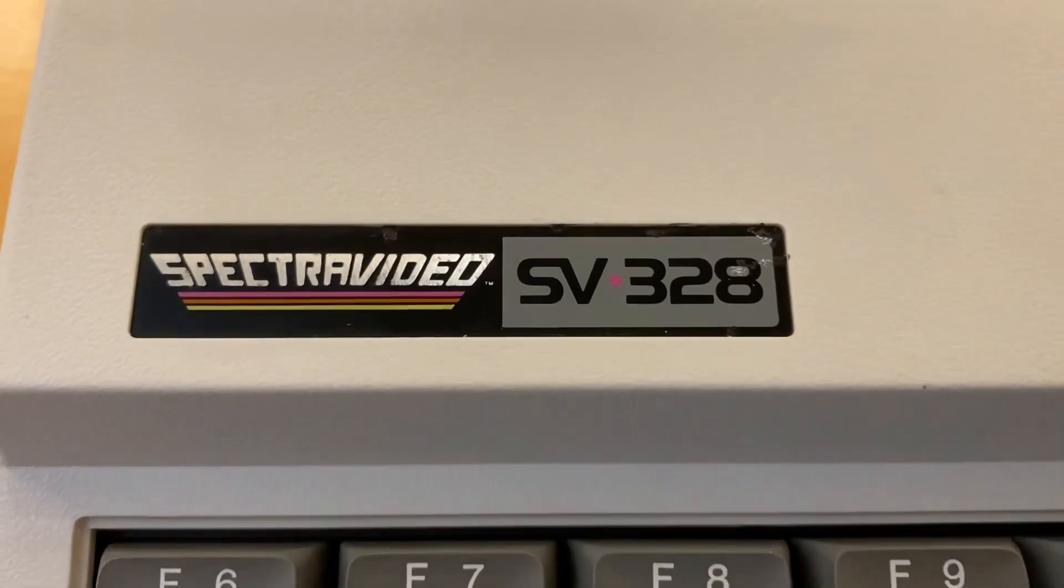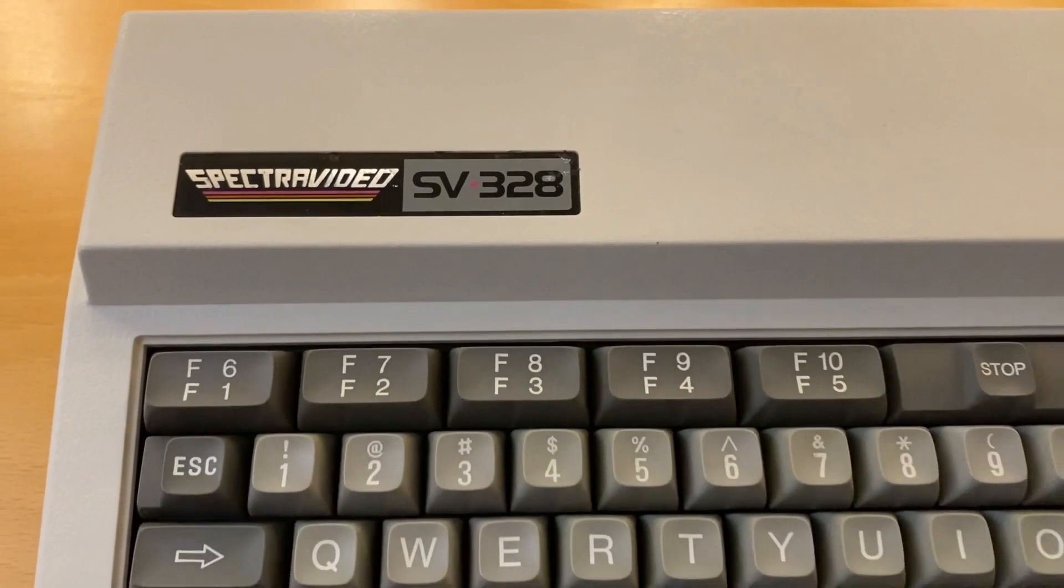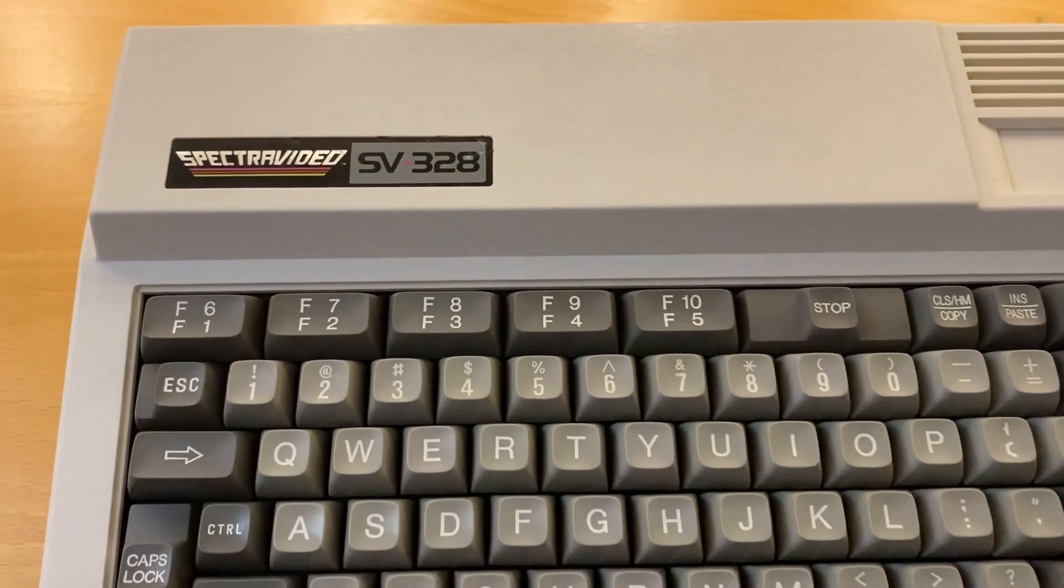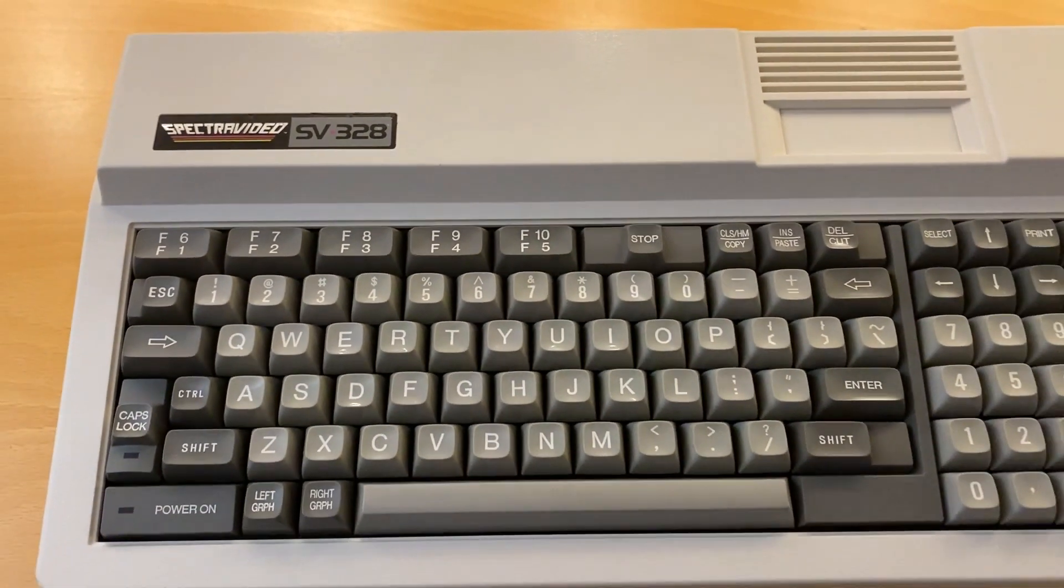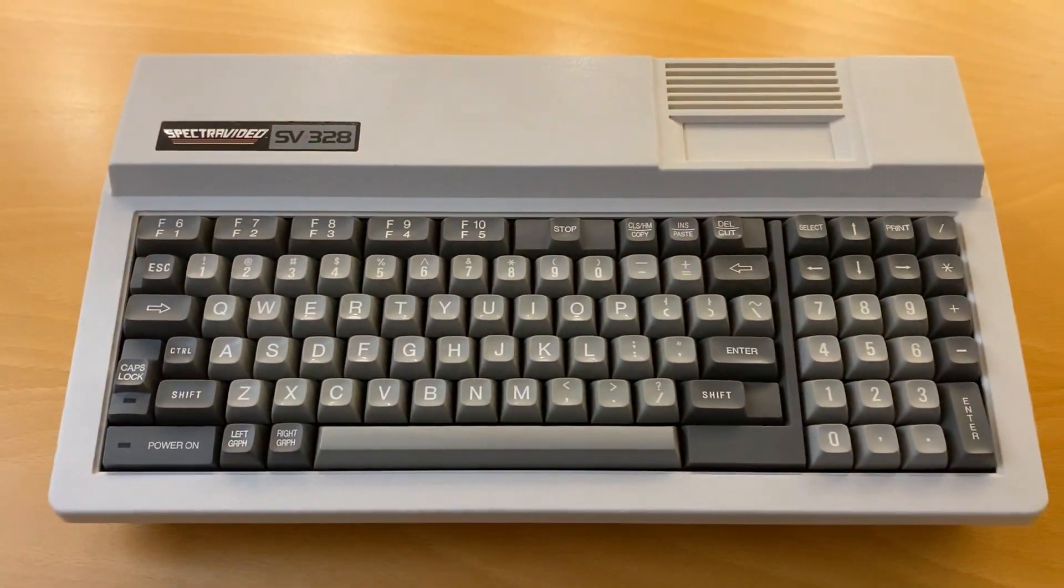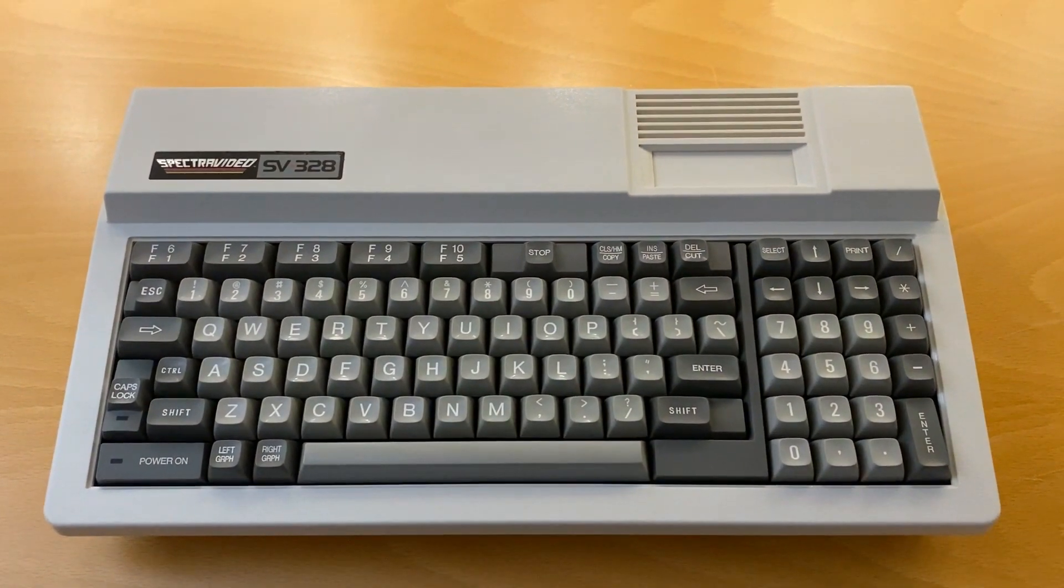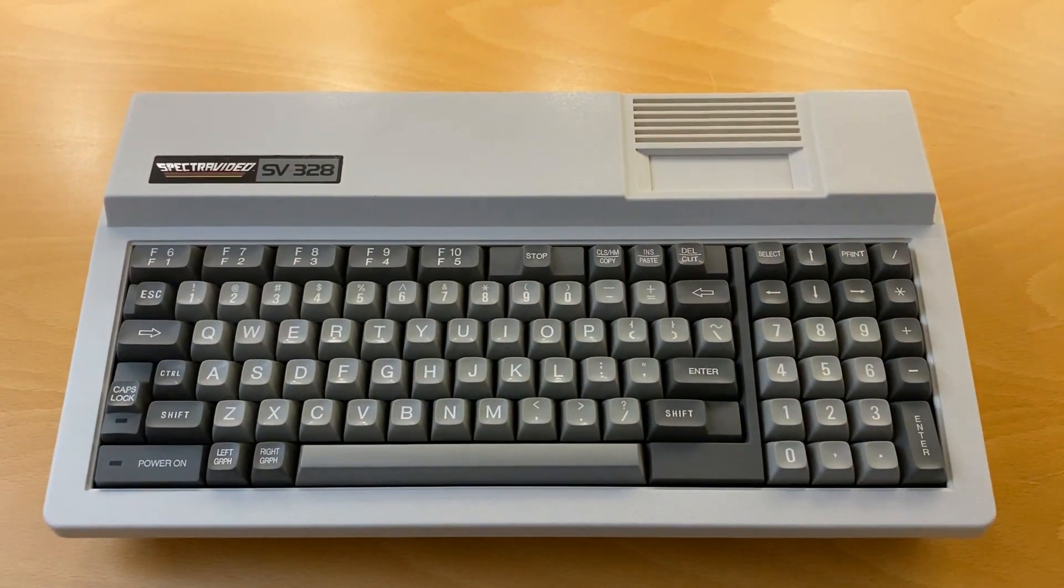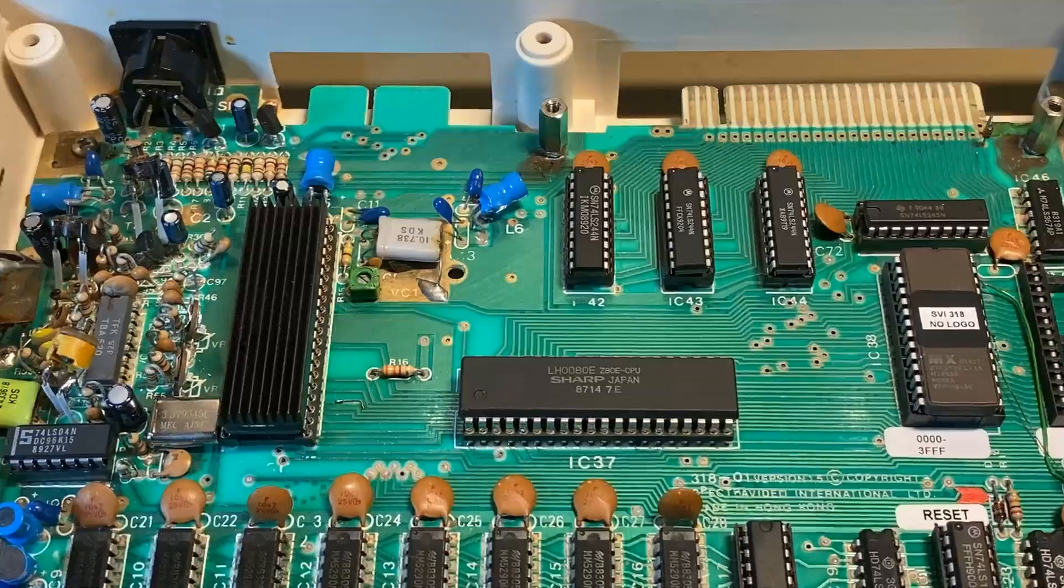Hello my friends. A few years ago I bought my second Spectra Video 328. This one was a Mark 1 and in non-working order. It was advertised as a spare part machine.